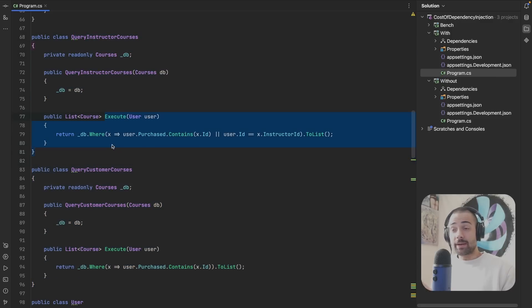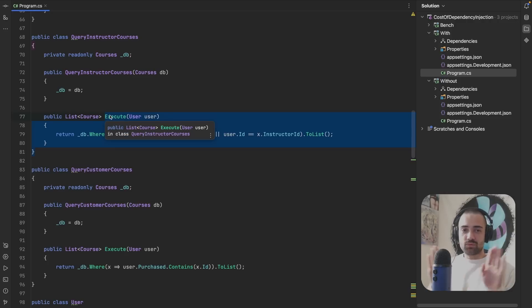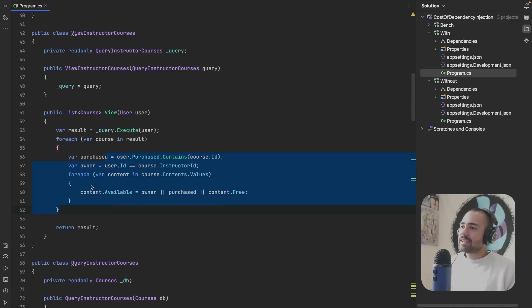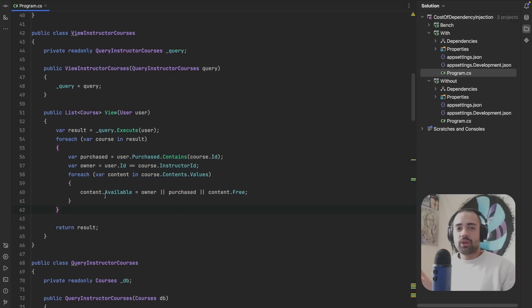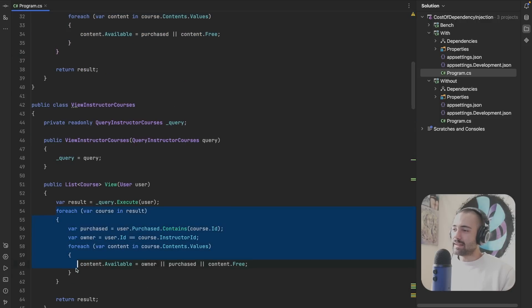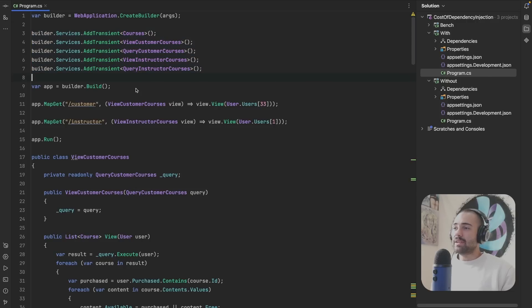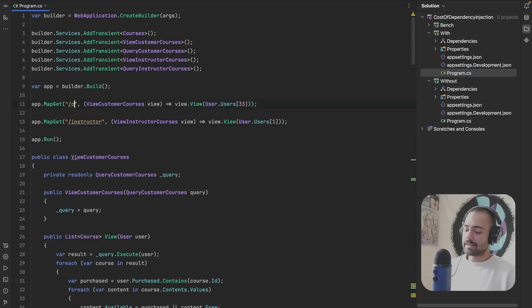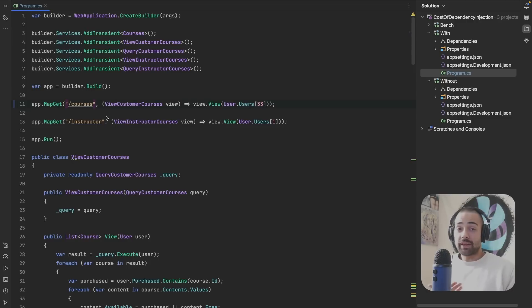Here we have a query we want to execute on the database, and here we have another query. The difference between the two queries is very minimal, but in reality this difference can expand and travel in two completely different directions. We then try to execute the query and apply the perspective of the user looking at the course — the user can be a guest, a customer, or an instructor. Even though you're a customer you may have purchased different types of the course, and to figure out how much access you have we need to perform some additional logic encapsulated in this for loop. All of the services are registered with the dependency injection container, we inject our views, and then we execute them.